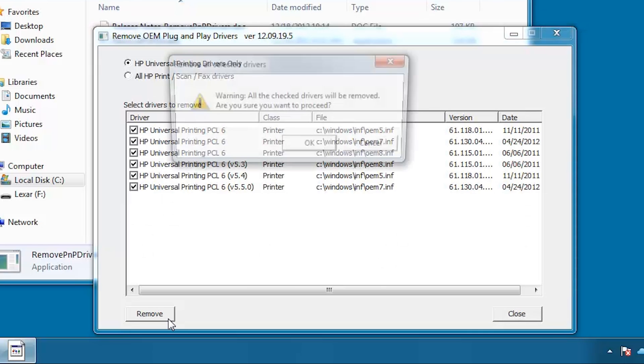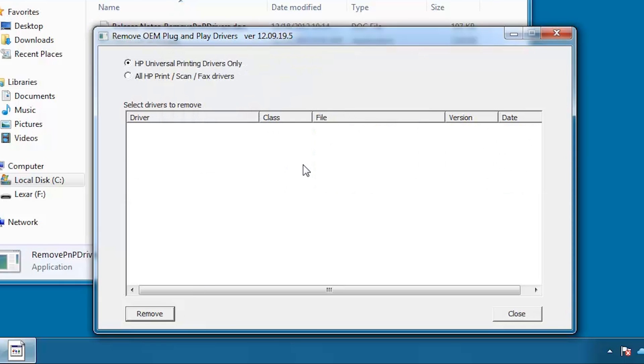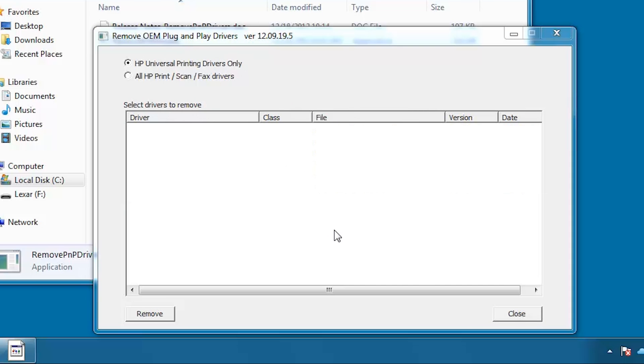Click Remove. A warning message appears to verify you want to remove these files. Click OK. Note that the files are removed. Click Close.